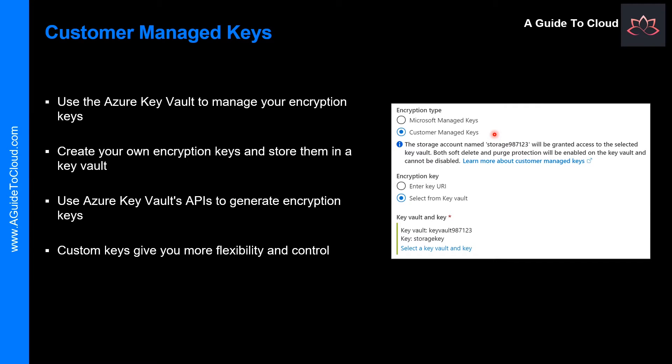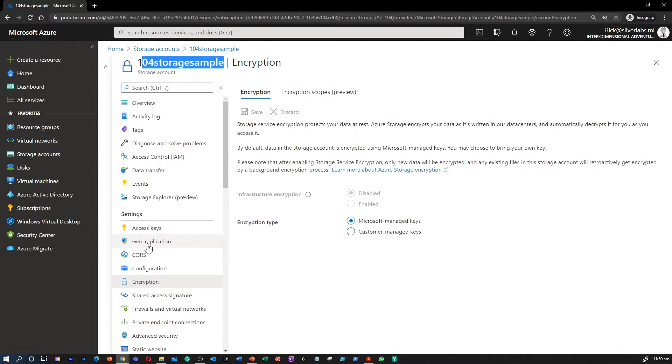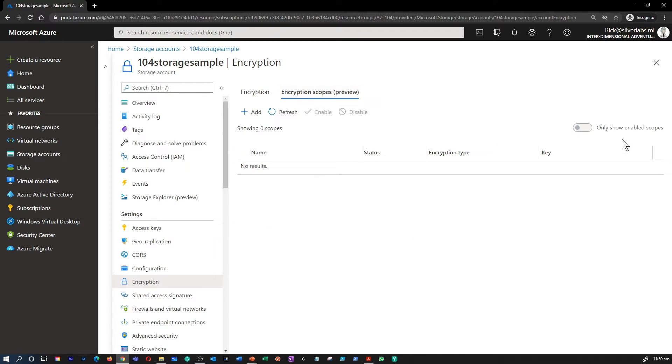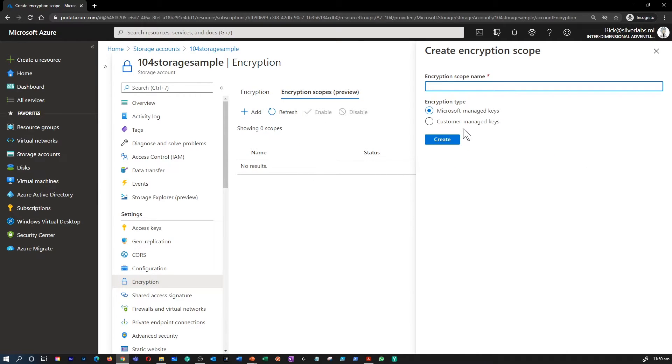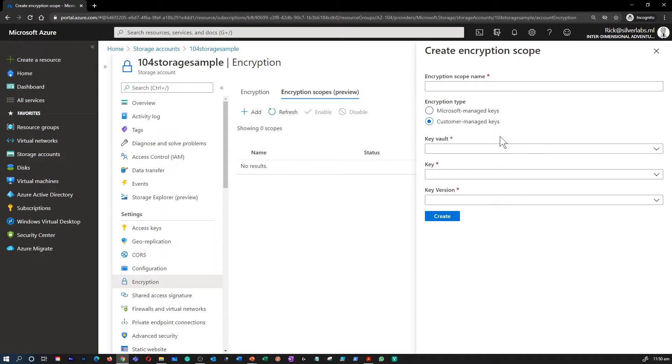So let me show you how to access the Customer Managed Keys. So within the Azure Portal, go to your storage account and inside Encryption, you can see the Customer Managed Keys or you can go to Encryption Scope and add a new Customer Managed Key as well. Using custom keys give you more flexibility and control when creating, disabling, auditing, rotating and defining access controls.